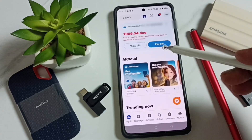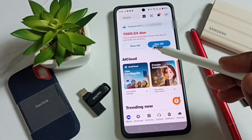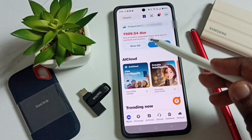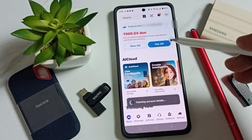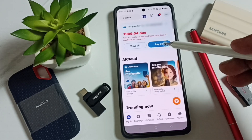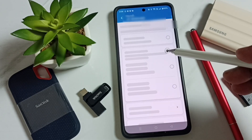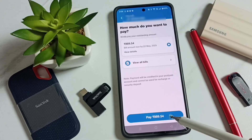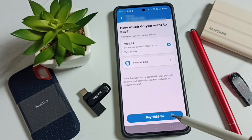Here you can see the bill amount and the Pay Bill button. Tap on the Pay Bill button, then tap on the Pay Bill button at the bottom.